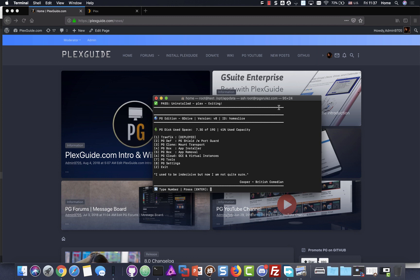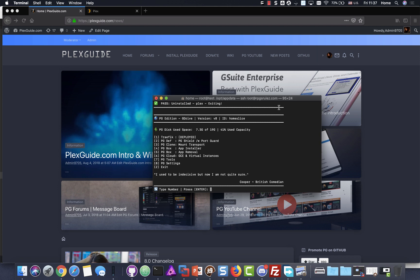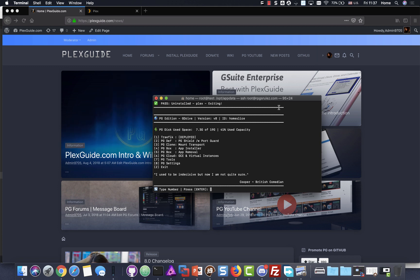Hey, this is Abney from Plexguide. So a simple video that needs to be done because we kind of got a lot of things caught up is actually how to install Plex.